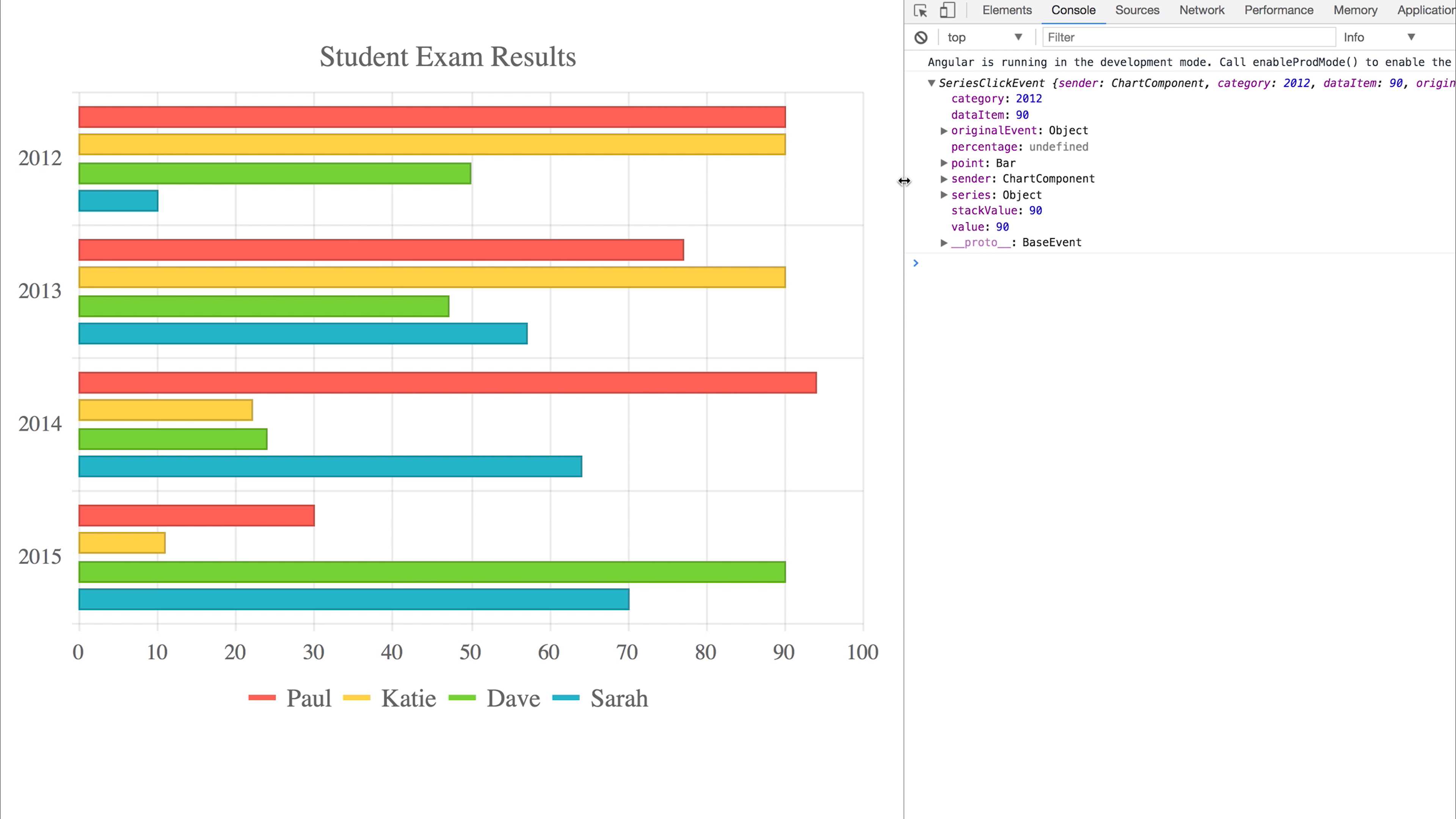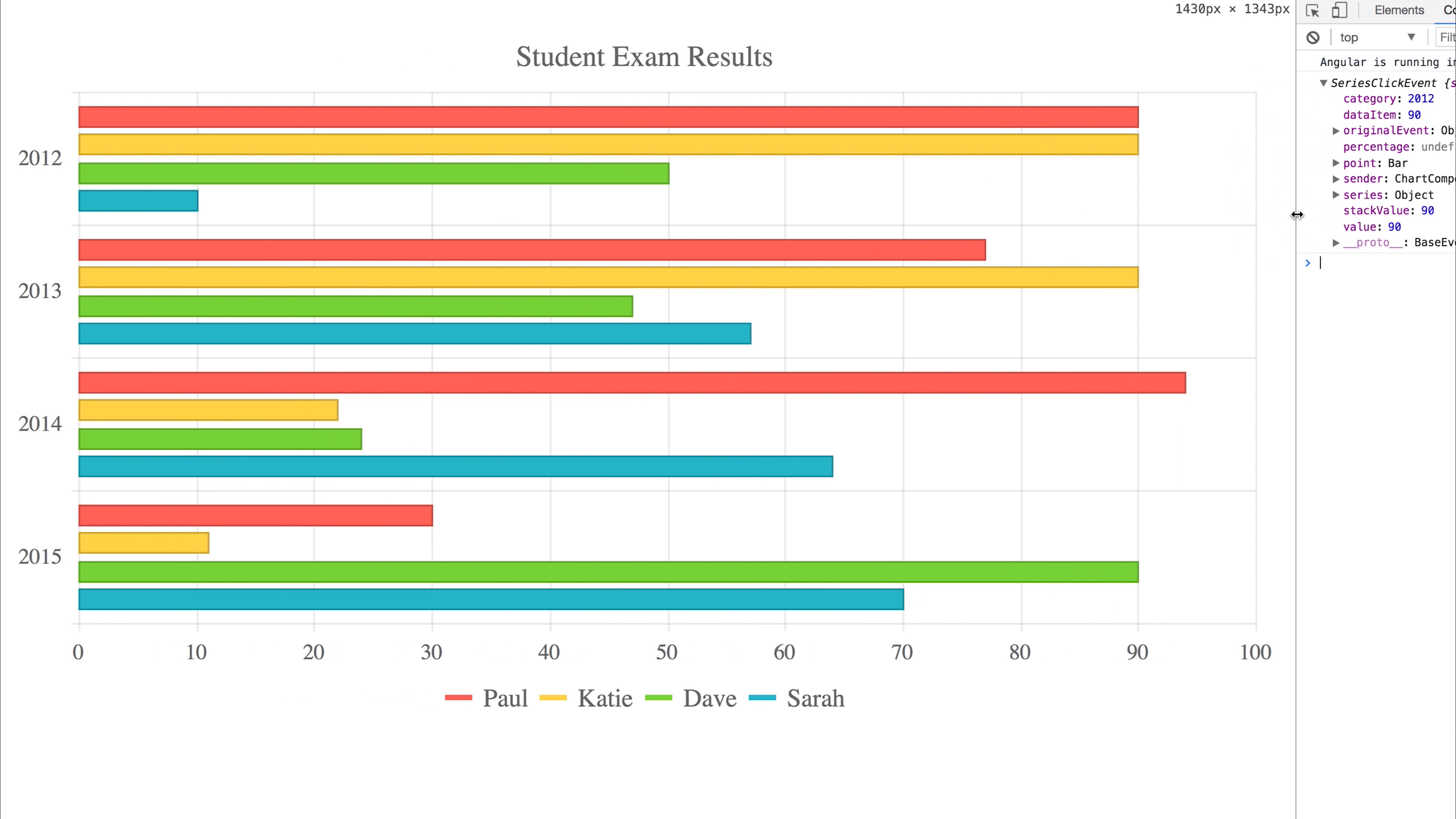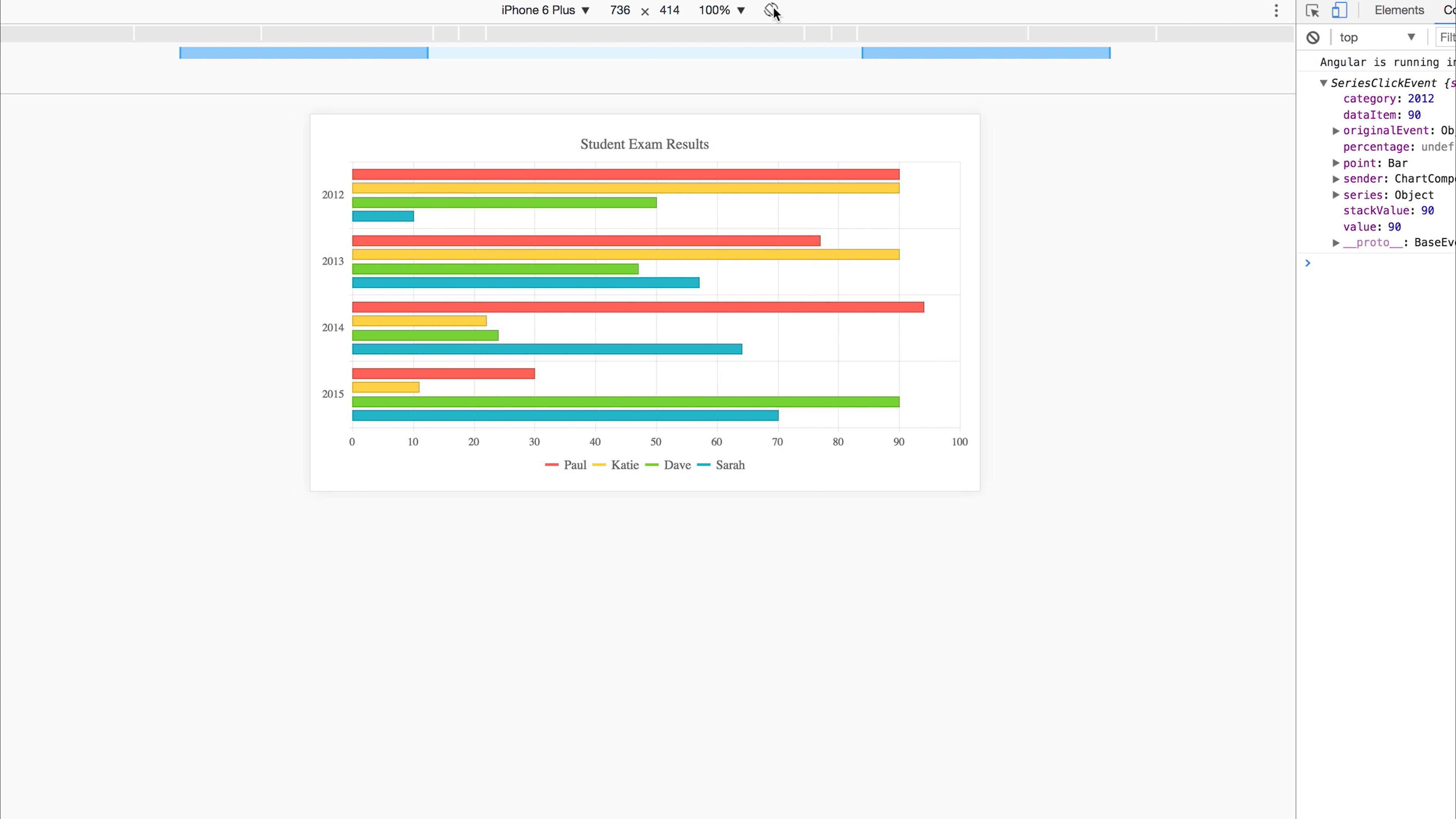Another good thing is that you can see the chart actually is responsive to the window size. So if we check this out on a few mobile devices, it looks good no matter whether the phone is horizontal or vertical.